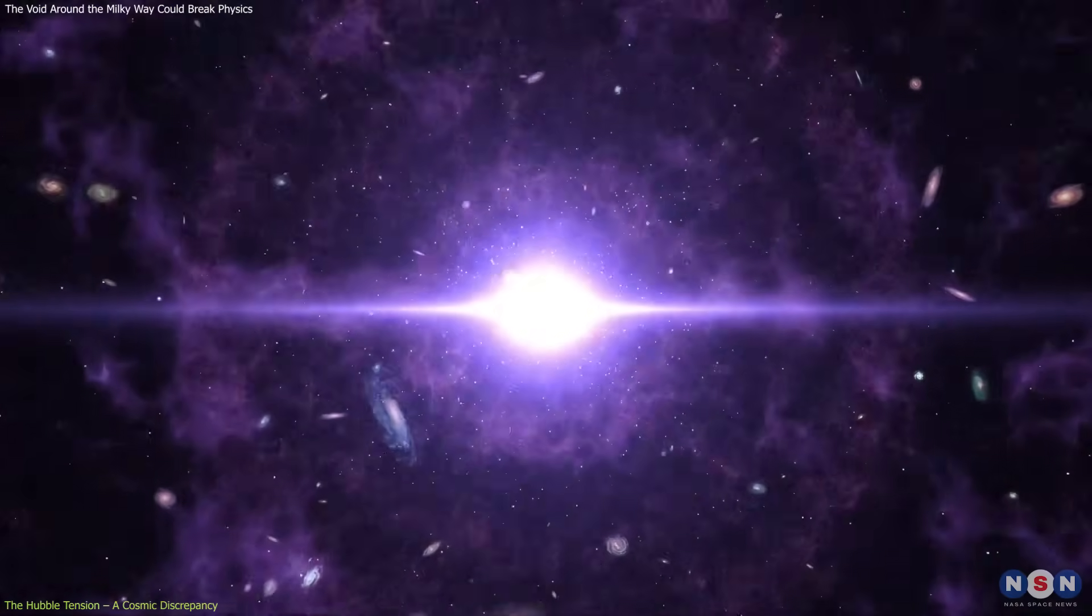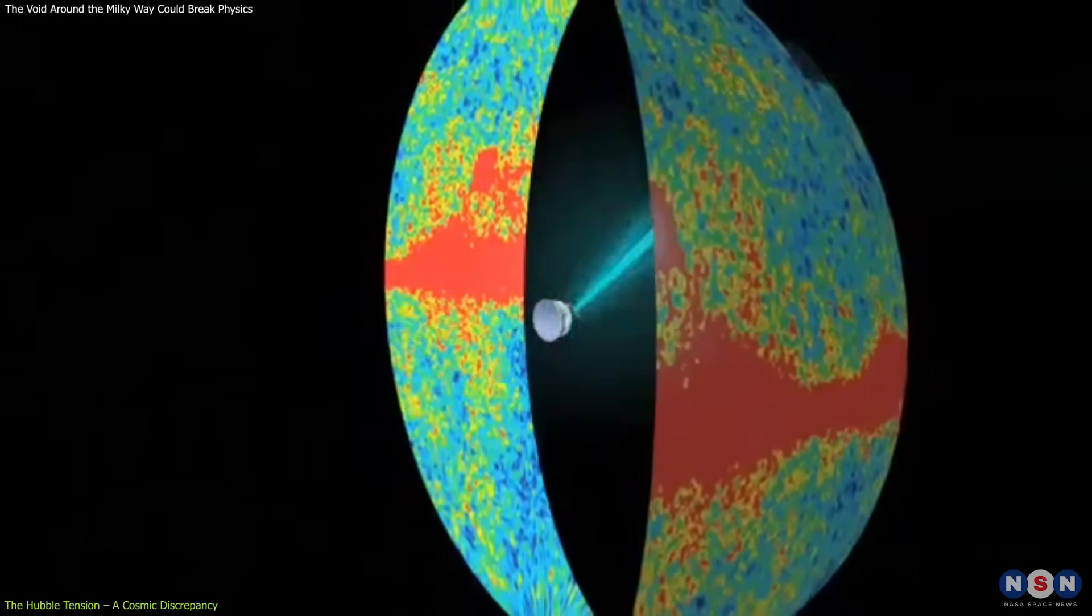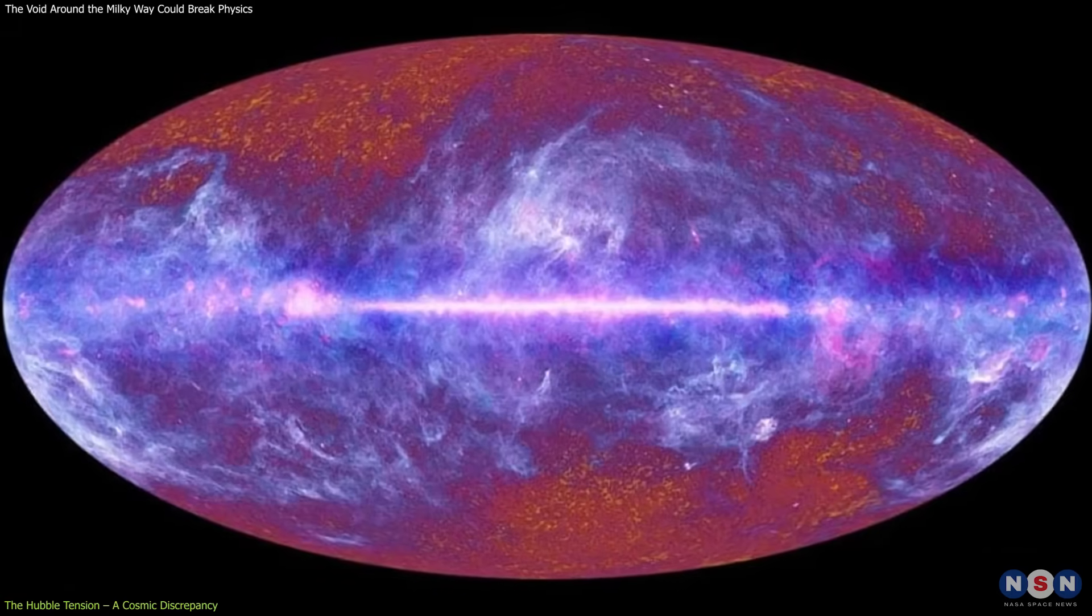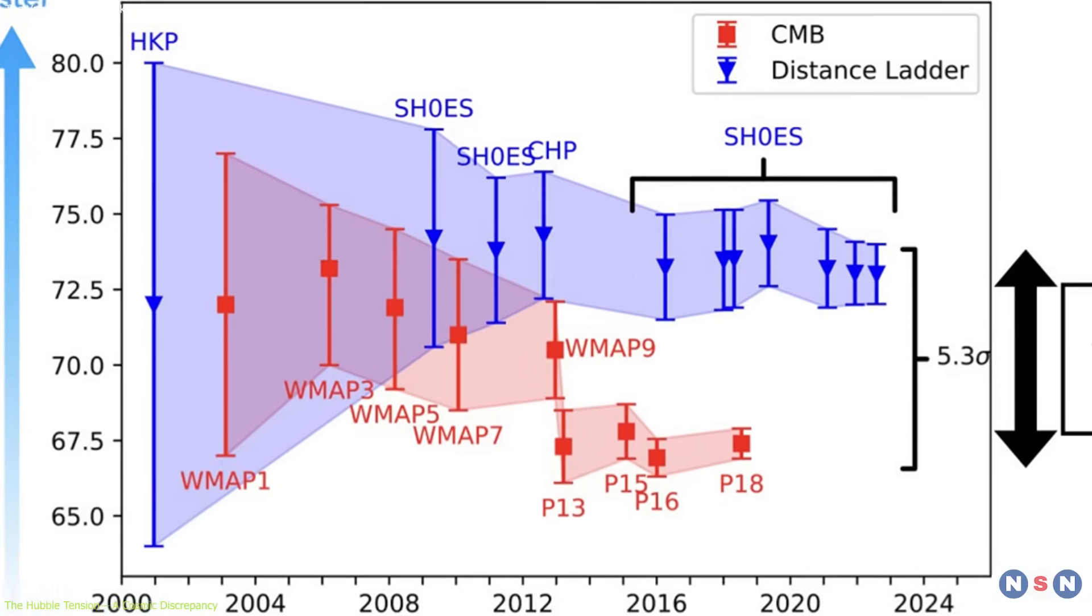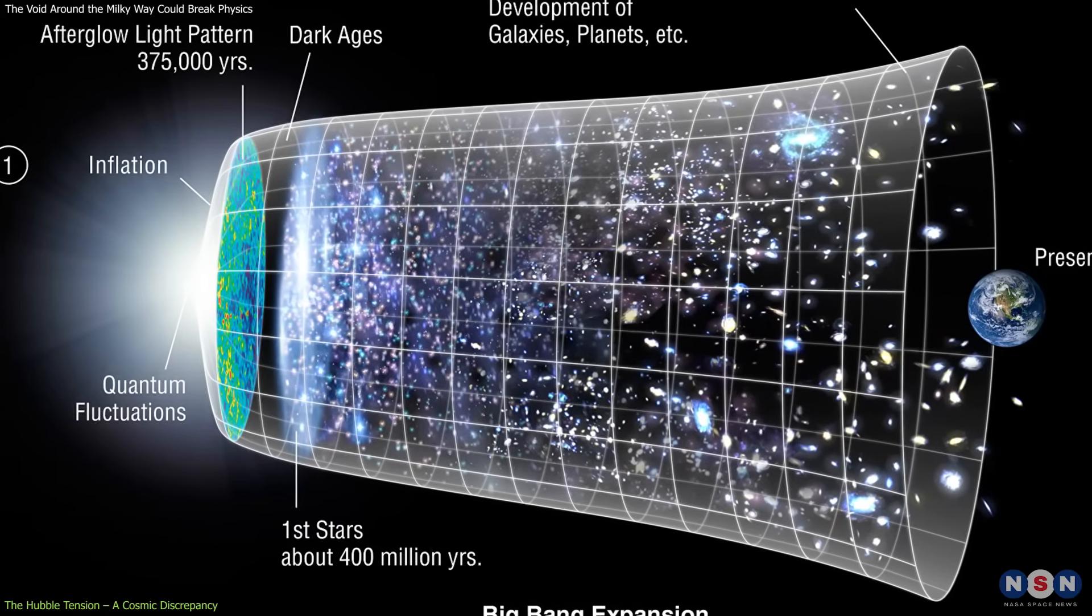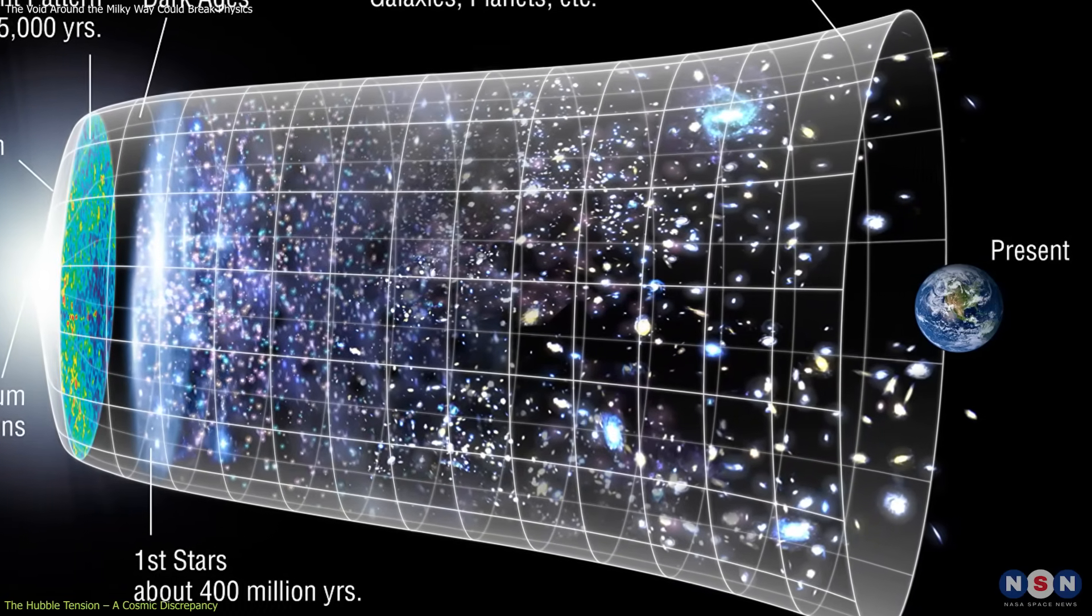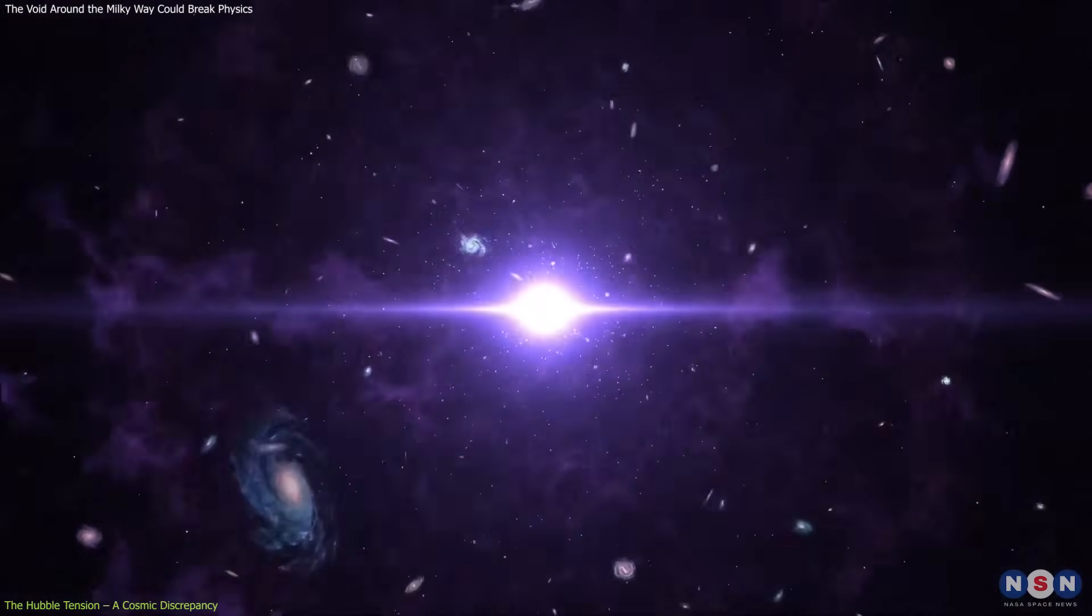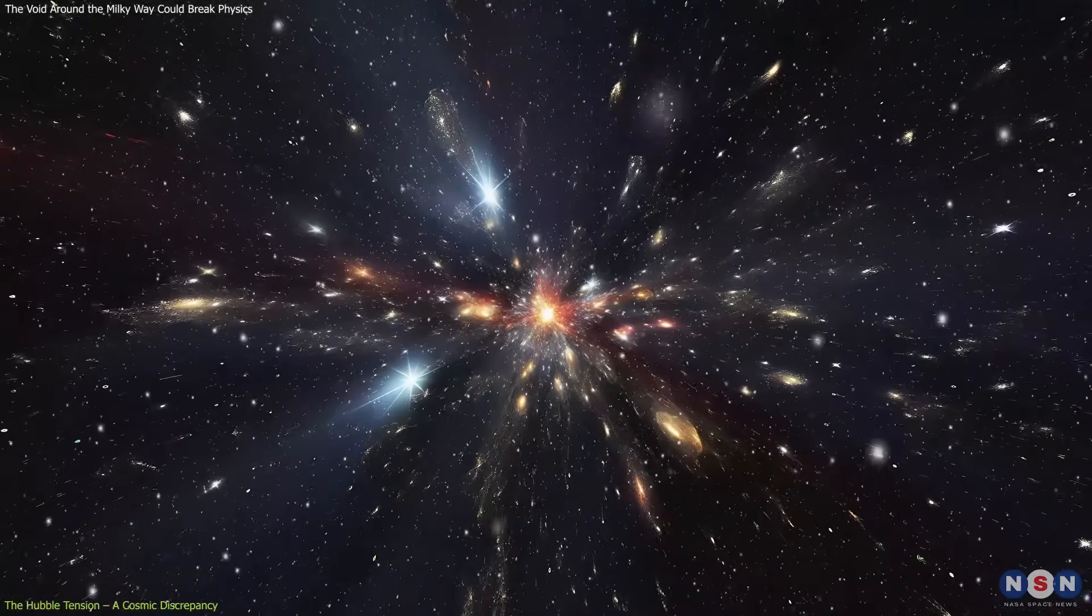On one side, we have the early universe camp. Measurements from the Planck satellite, which map the cosmic microwave background CMB, the leftover glow from the Big Bang, point to a Hubble constant of about 67.4 kilometers per second per megaparsec. These measurements are based on the Lambda CDM model, Lambda Cold Dark Matter, our best framework for understanding the cosmos. In this view, the early universe expanded in a very predictable way, and we should see that pattern reflected in today's cosmos.